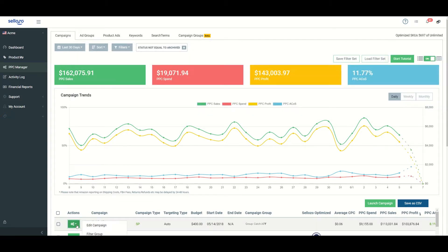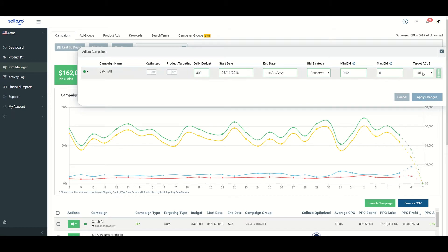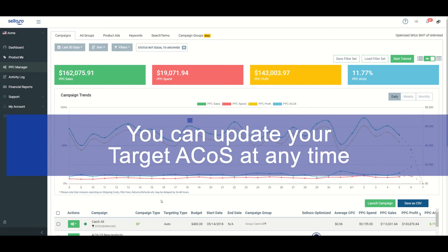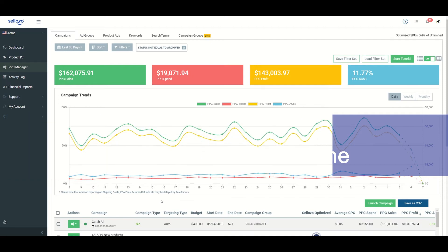Now remember that you can come in at any time and adjust your campaign. If you click edit campaign, you'll get this screen again, and you can change your target ACOS. So what you set when you first turn on the optimizer is not what it always has to be.